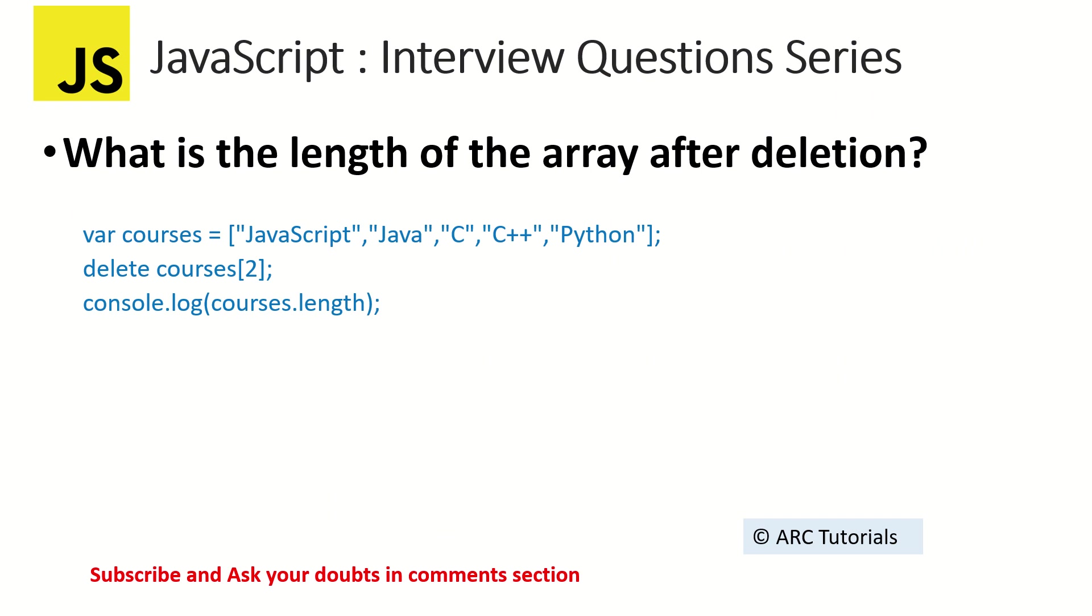So usually the question around this is: what is the length of the array after deletion? So basically you have an array and you are deleting an item from that array. So what's the length?